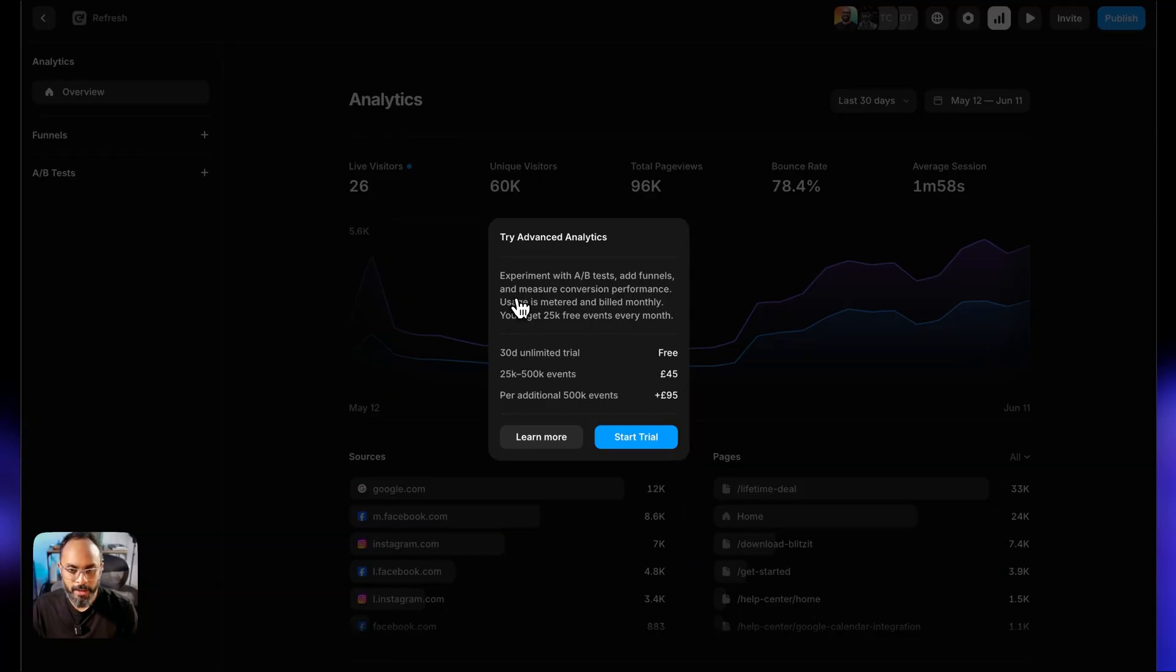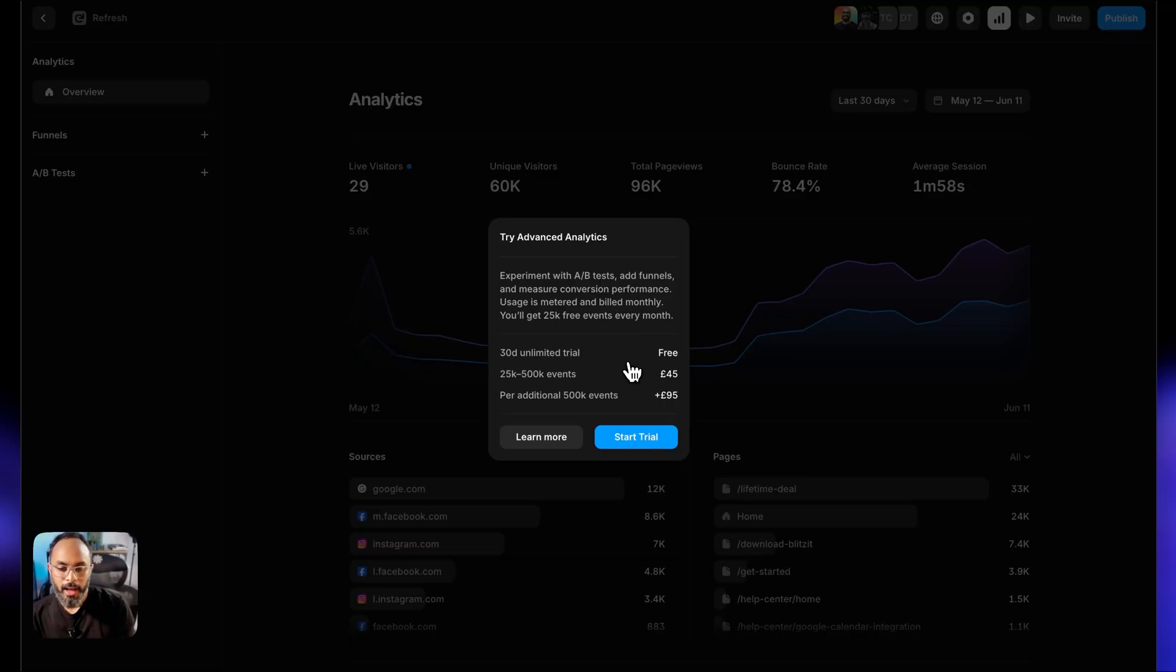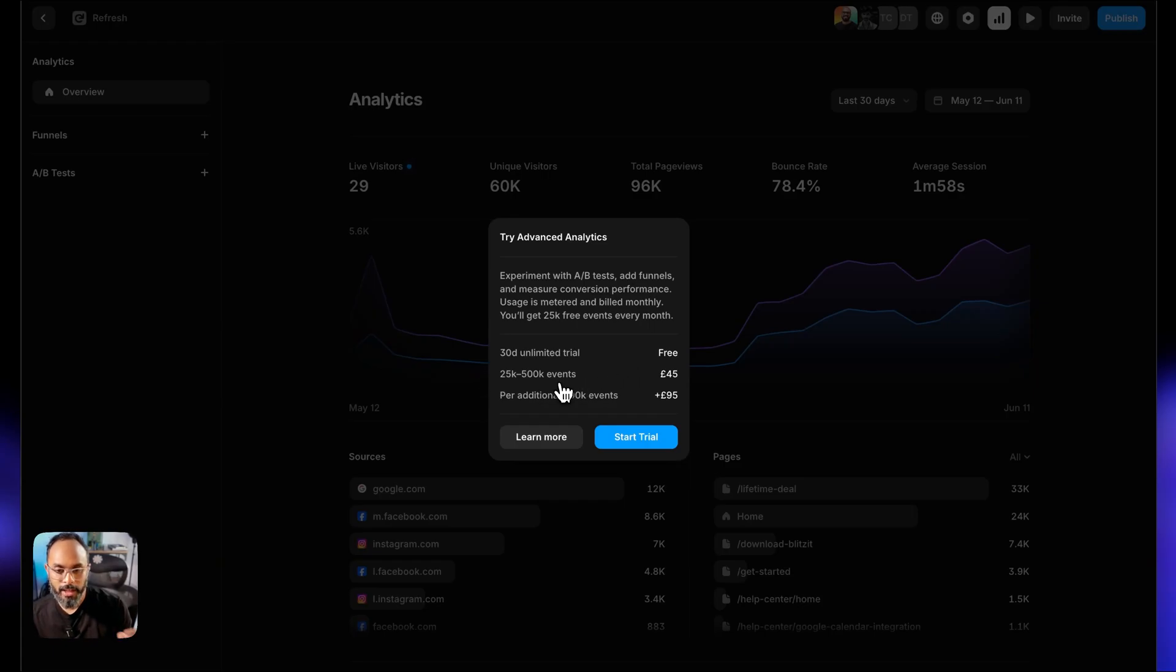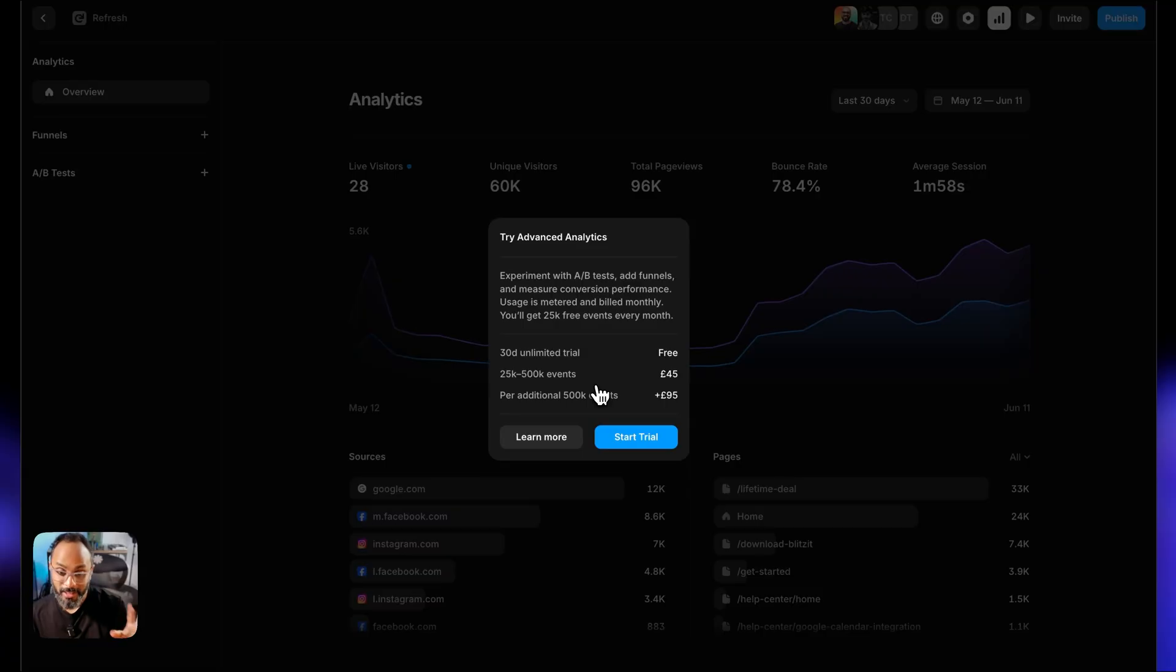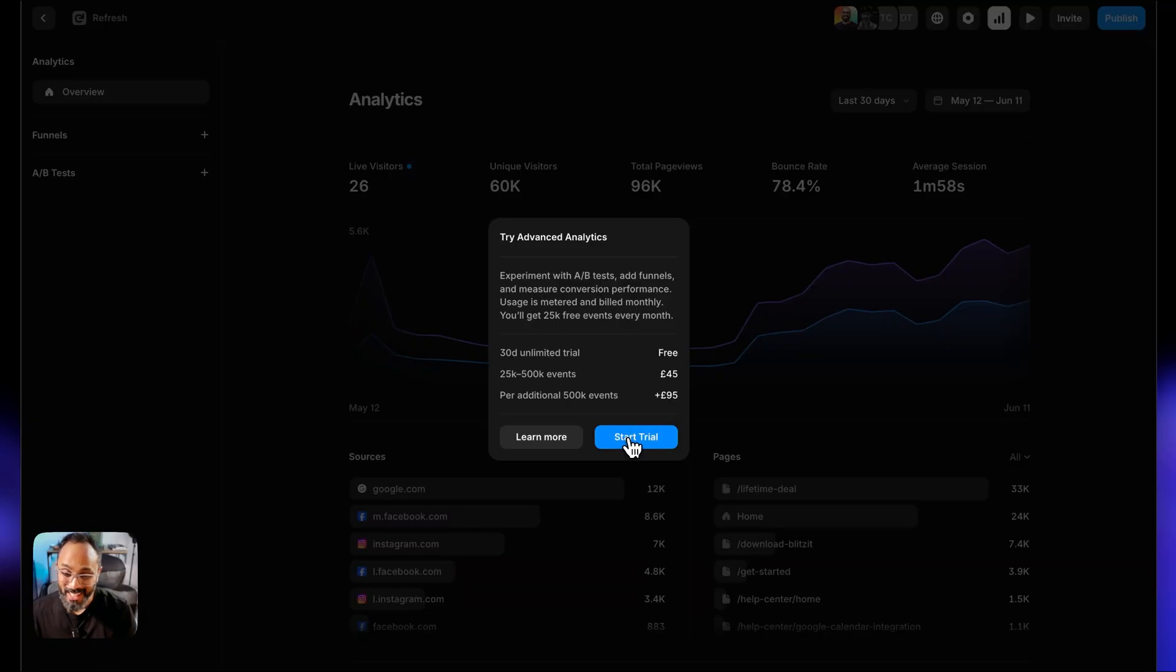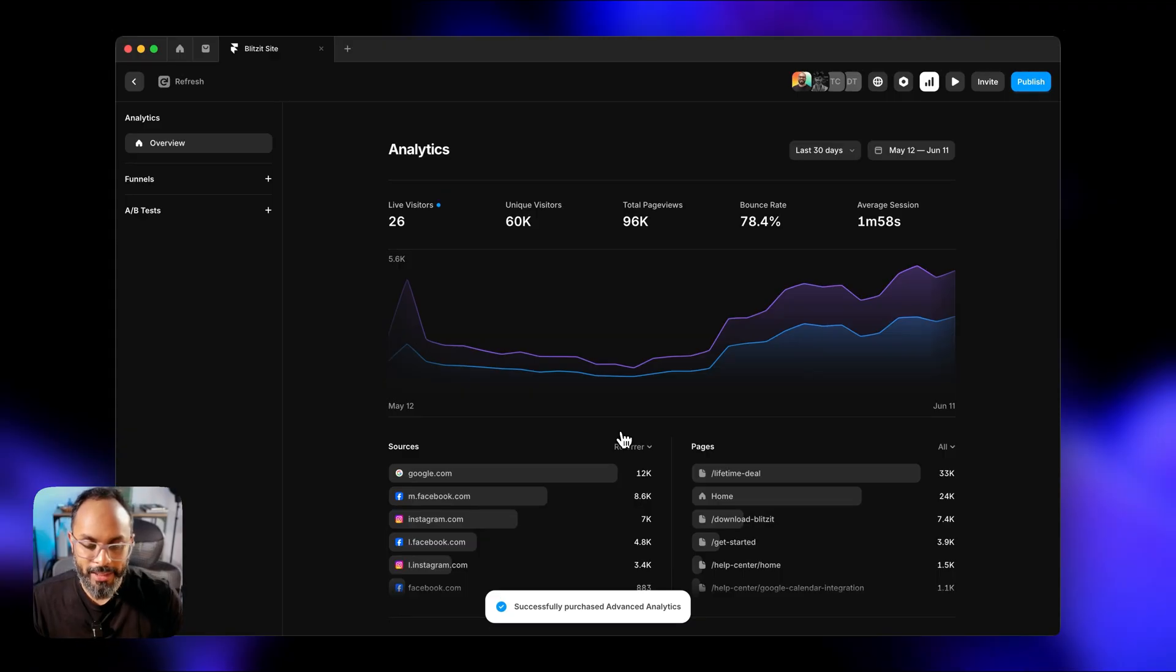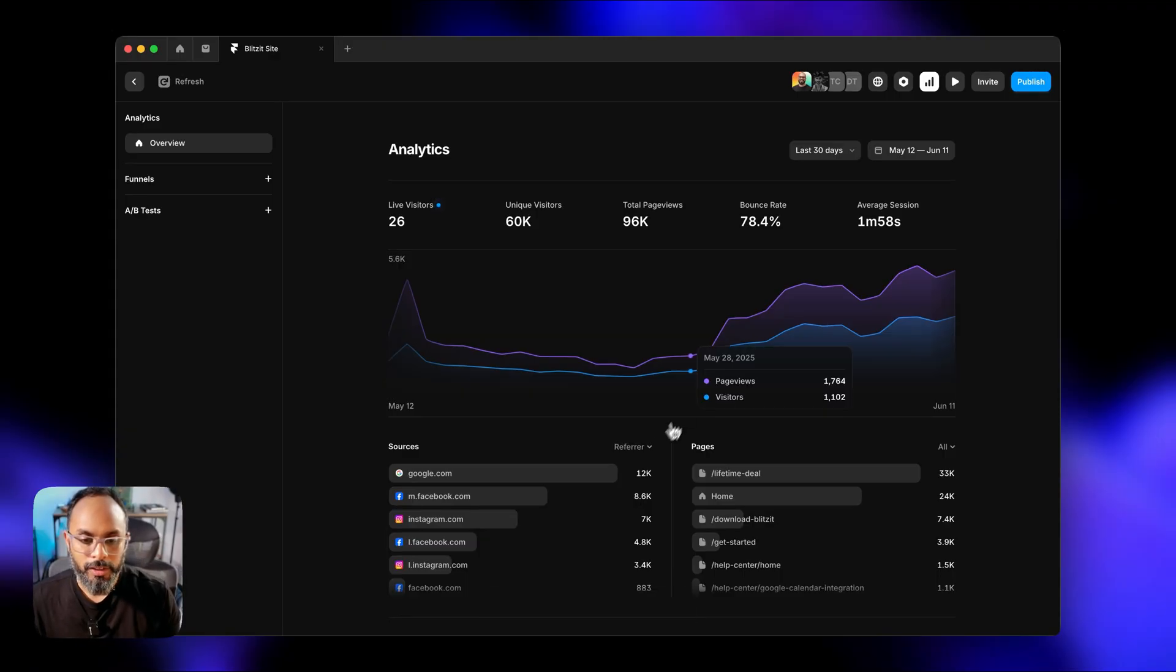Now here's the A-B testing feature. Before that I just want to dive in straight away to see the pricing. If you try advanced analytics, experiment with A-B test, add funnels and measure conversion performance, usage is metered and billed monthly. You get 25k free events every month. Thereafter they're going to charge us between 25k to 500k 45 pounds, about 50 plus dollars.